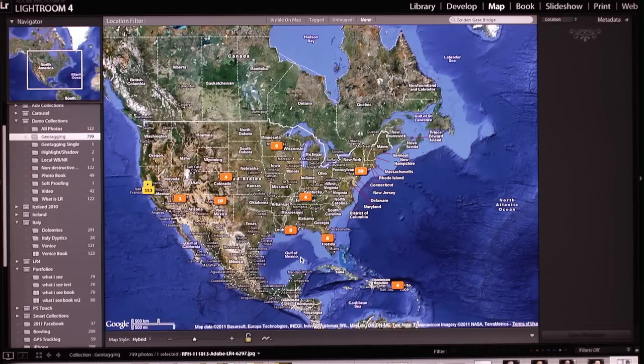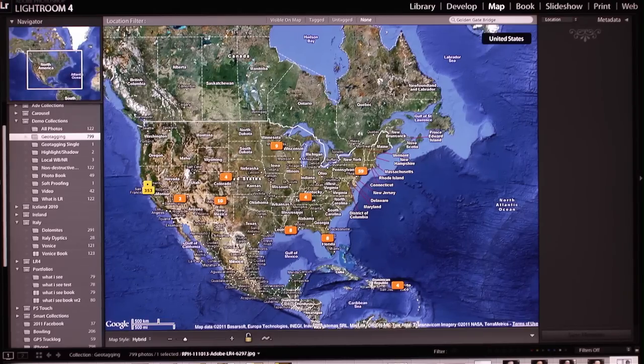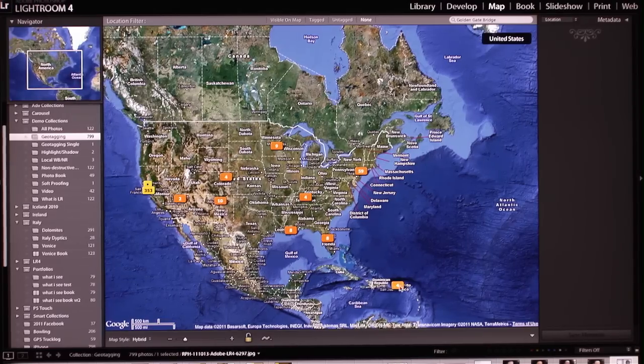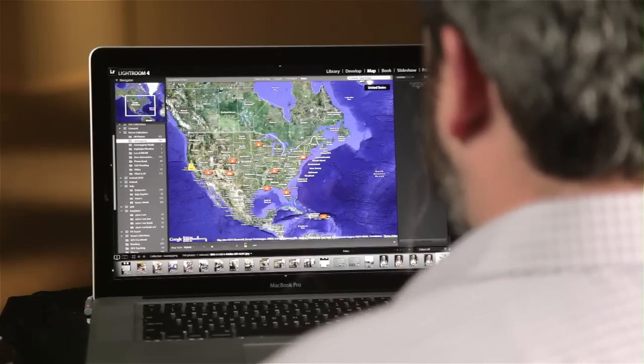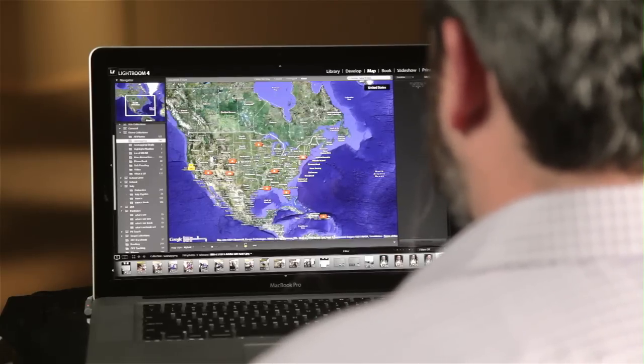So here I'm looking at a large folder of all the images taken with my phone, and you can see as I zoom out, it's recorded the location of where those images were shot.